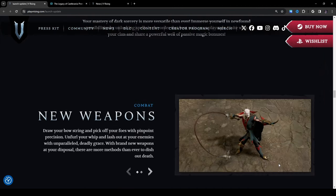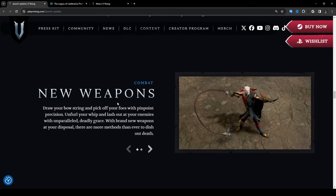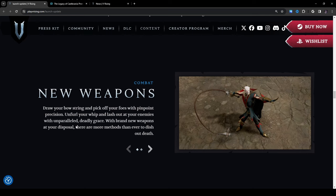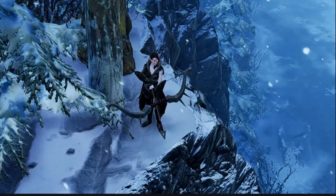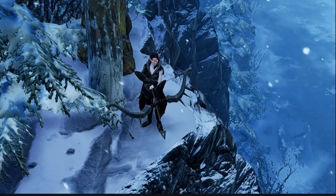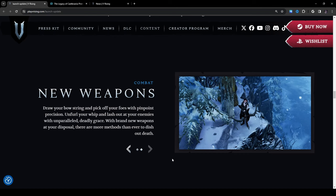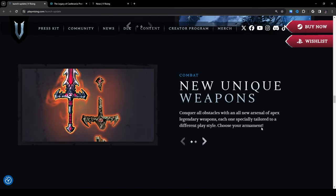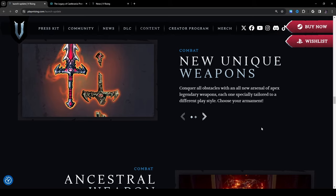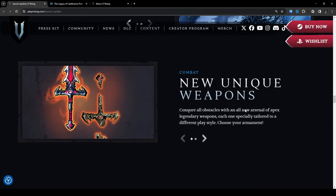Combat: new weapons. Draw your bow string and pick off your foes with pinpoint precision, unfurl your whip and lash out at your enemies with unparalleled deadly grace. With brand new weapons at your disposal there are more methods than ever to dish out death. All right so the whip is already being confirmed as a weapon and it looks like we're also getting the longbow. Yeah so I know a lot of people have been requesting the longbow for the longest time, like it's probably one of the most requested weapons in the game besides maybe a whip. I've heard of like a few other suggestions too but these two are definitely ones that come up all the time so I'm glad that they're basically implementing the weapons that we want to see the most, at least from what I can tell. So that's awesome.